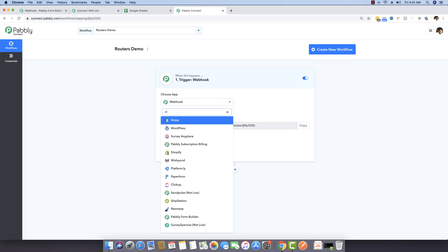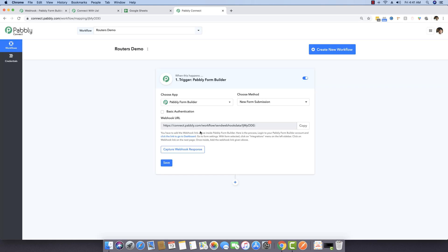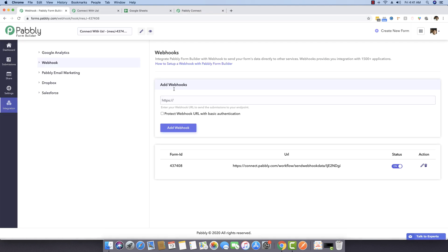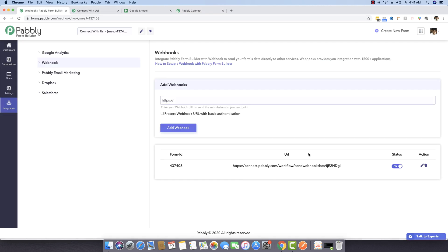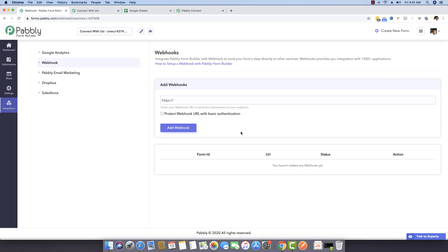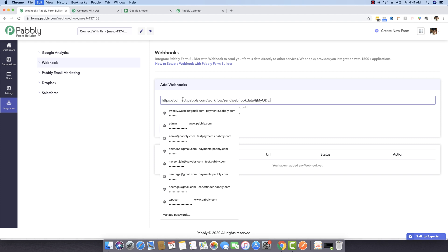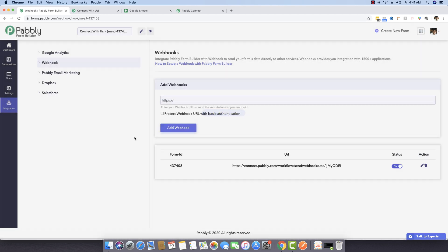In the app, I'm choosing the PablyForm Builder app because it's already integrated, and I want to receive all new form submissions. So I'm copying this webhook URL, going back to Pably Form Builder, pasting it. There's another webhook already placed, so I'm deleting that and pasting this new webhook URL, then clicking add webhook.